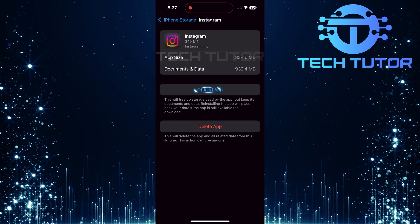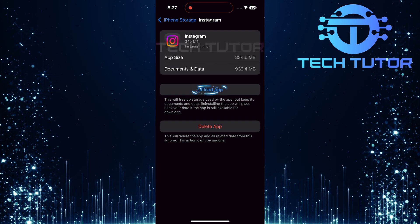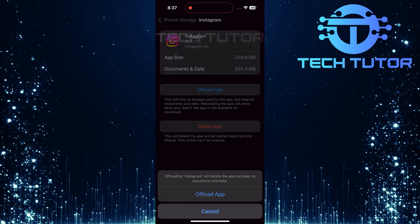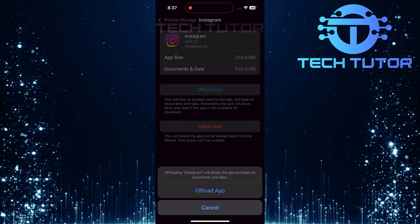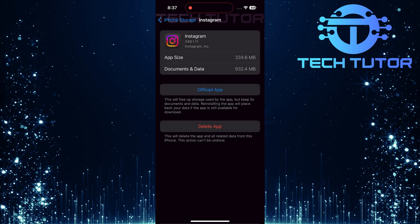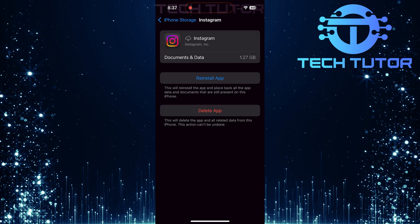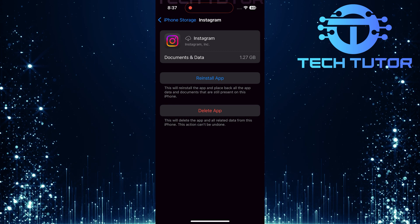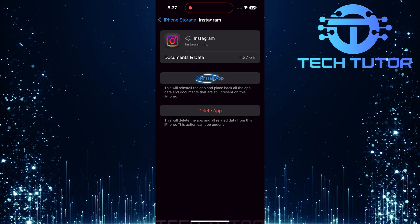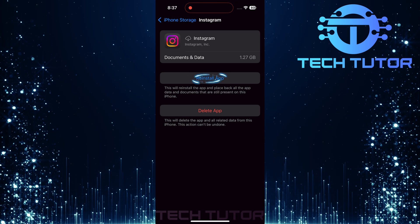Tap on Offload App. Then confirm by tapping again. After offloading, choose Reinstall App.